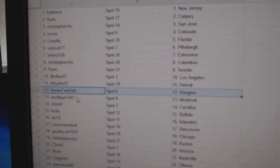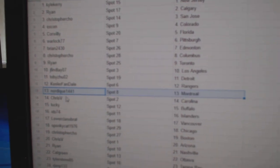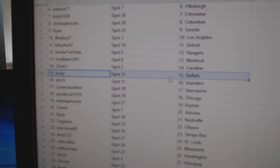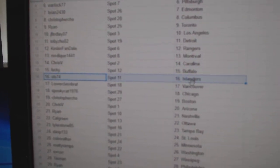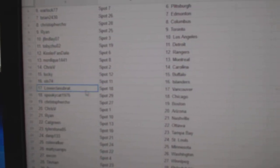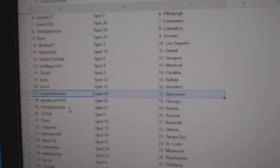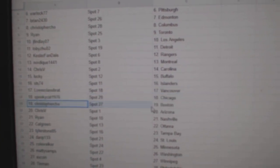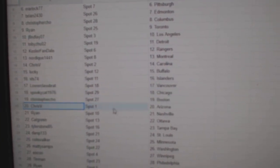Kessler's got the Rangers. Nordique Montreal. Chris V Carolina. Lucky's got Buffalo. STS Islanders. Lower class has Vancouver. Spooky Chicago. Christopher Boston.